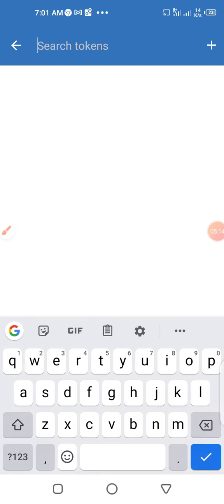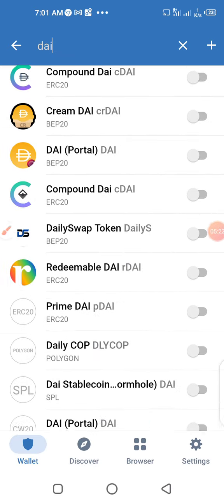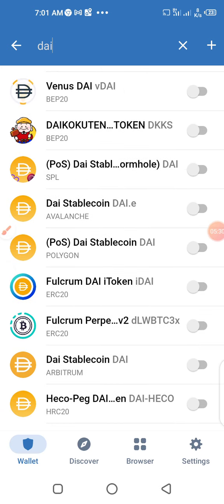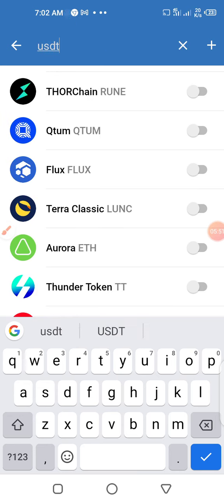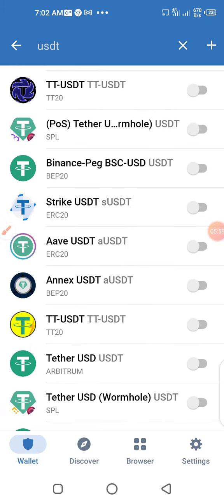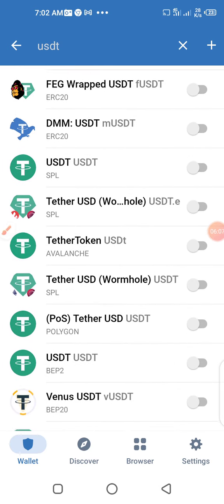I'm looking for the DAI on the Polygon network. This is the one on the Polygon network — it says POS DAI Stablecoin, DAI, then Polygon below. That's the one we want. Then you might also add USDT so that you can move it to your Binance or whatever account you're using. But make sure when you are sending it to Binance or any outside account, you are sending on the Polygon network to a Polygon account.